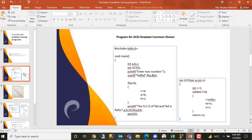I am now doing GCD. GCD — I am now reading the abbreviation of Greatest Common Divisor.